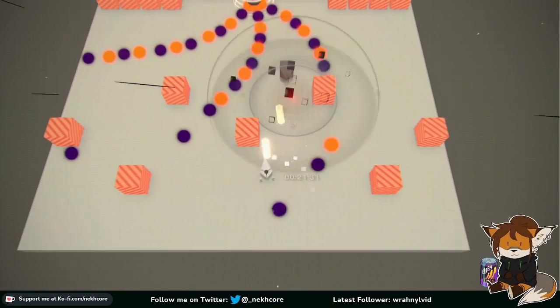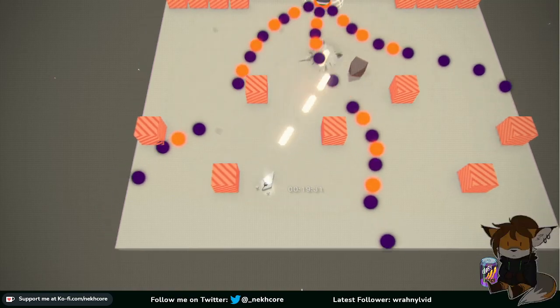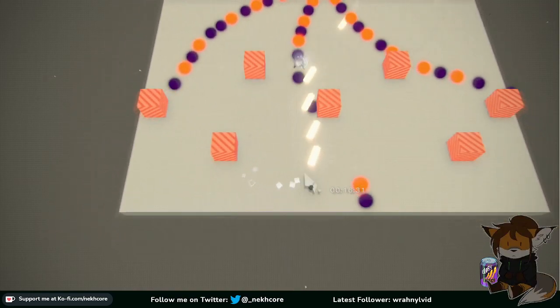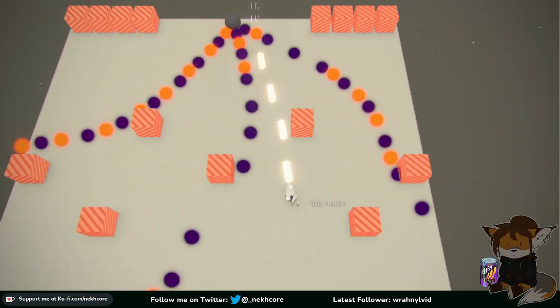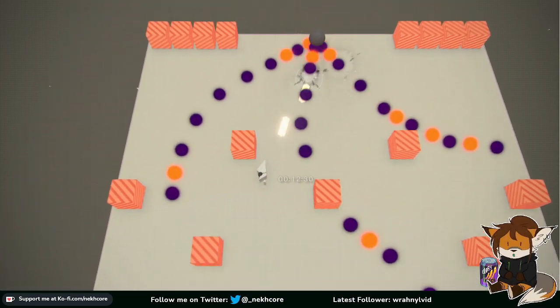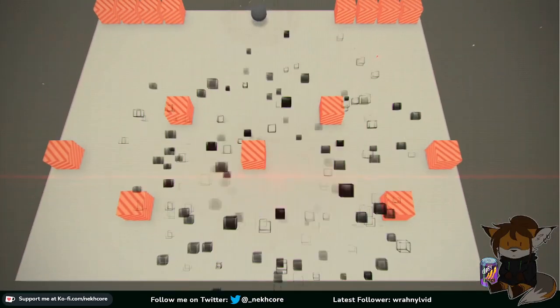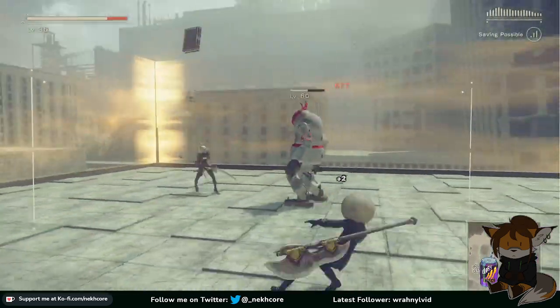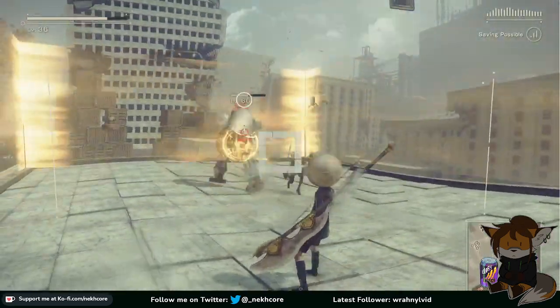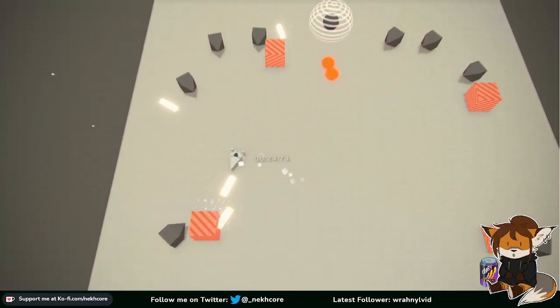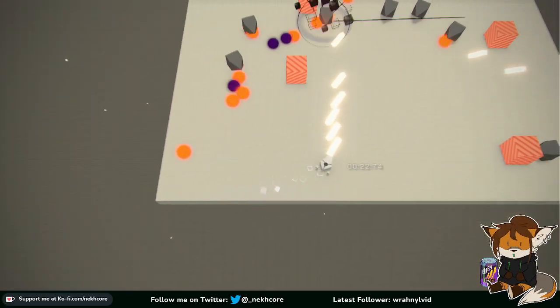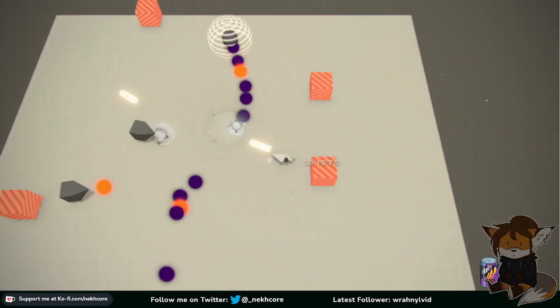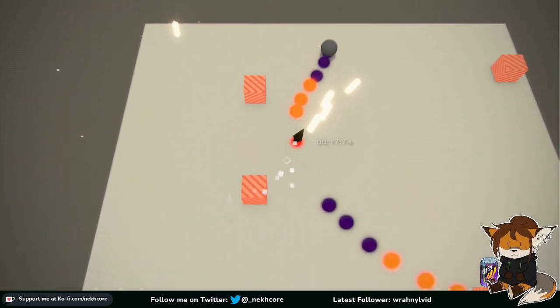This is like fighting the fucking golden ones that have like a million health. I can't even wait for 2B to do damage because she doesn't fucking do any. At least not at this level.